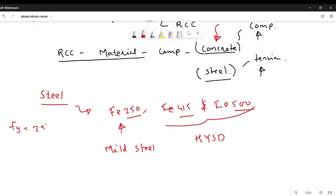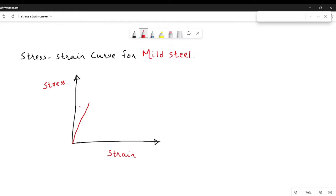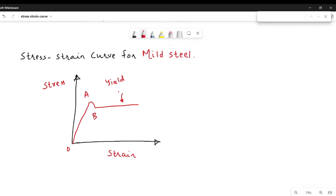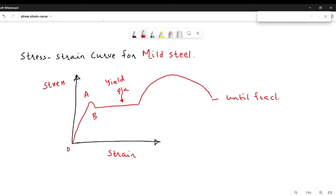The stress strain curve for mild steel is initially characterized by an elastic portion — a straight line from O to A. Then point B comes, followed by a yield plateau. This yield plateau is followed by a strain hardening range, and then there is a descending branch until fracture occurs.